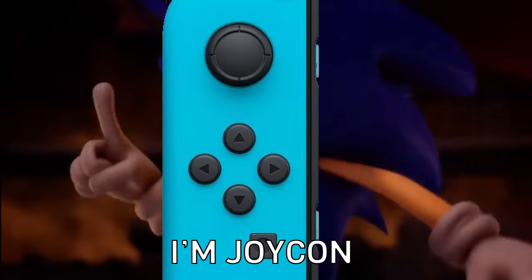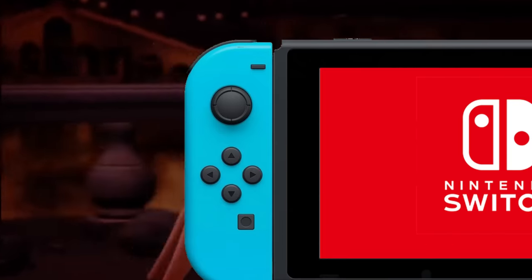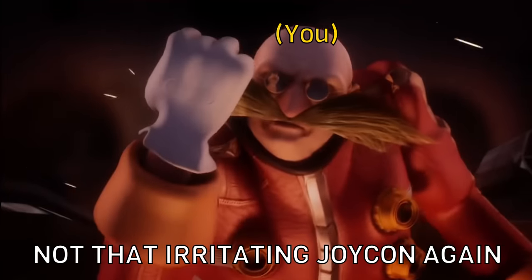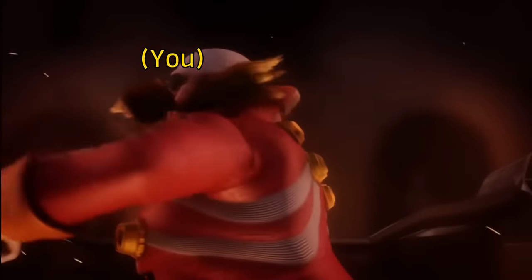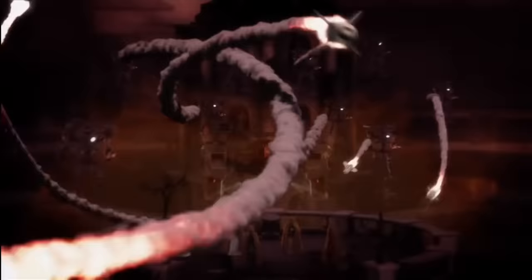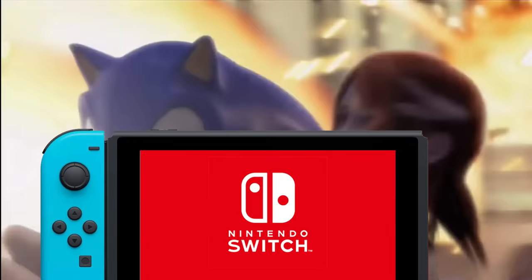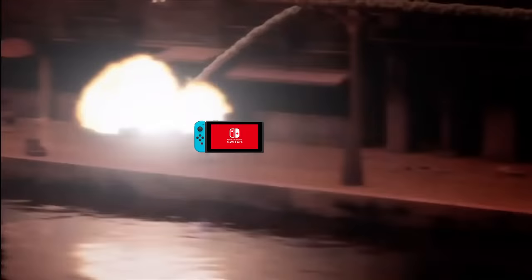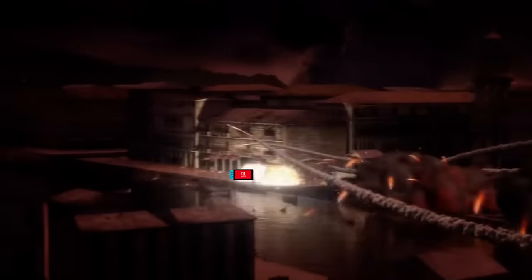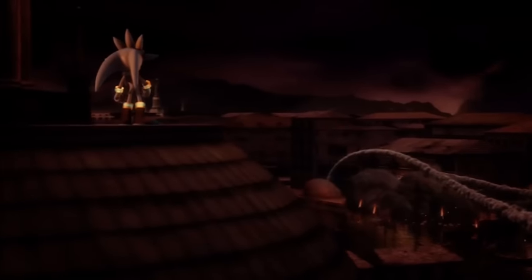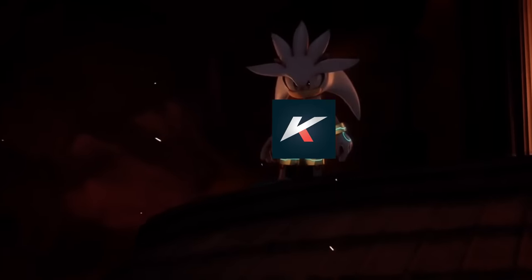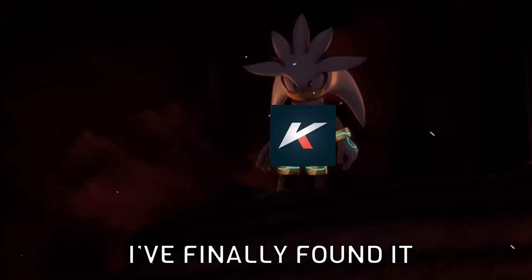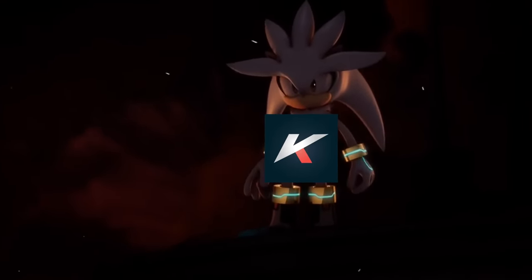Sonic the Hedgehog! I'm Sonic! Sonic the Hedgehog! Not that irritating hedgehog again! Attack!